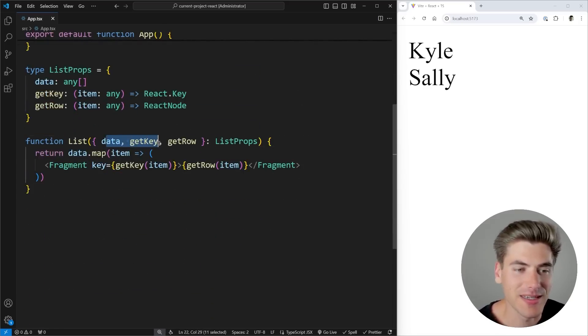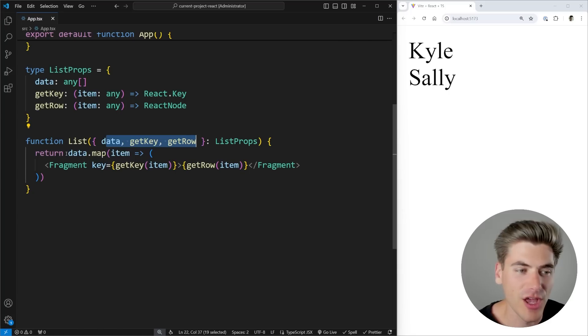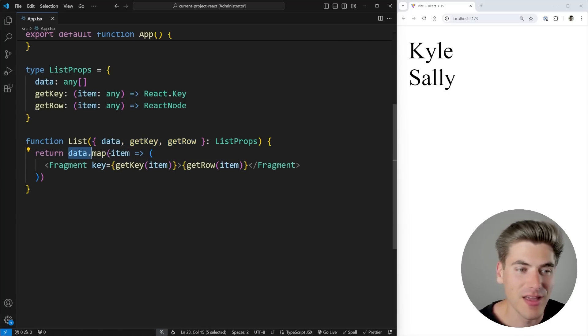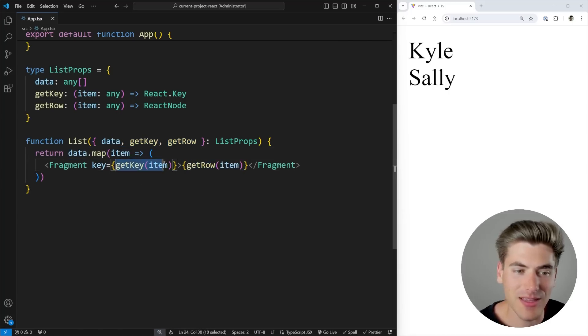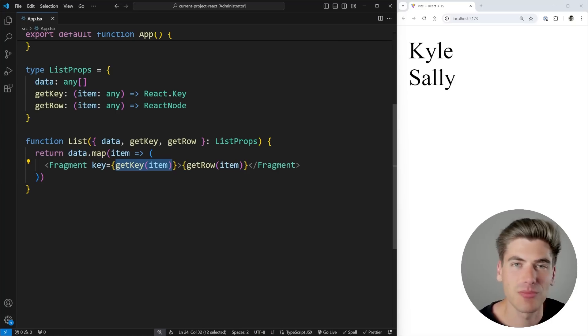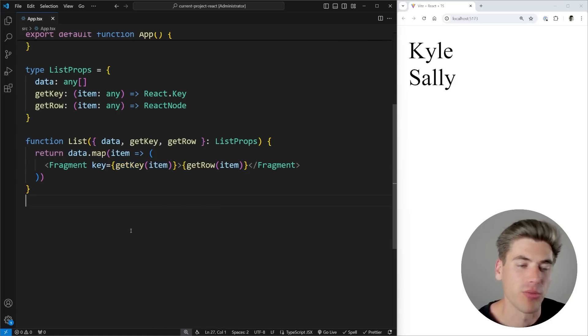So if we scroll down to that list component, you can see right now it's very simple. I have my data, my getKey function, and my getRow function. And all I'm doing is I'm looping through my data. And for each item, I'm rendering out what the row for that item should be. And I'm getting the key for that item just to make sure that React can render everything out properly.